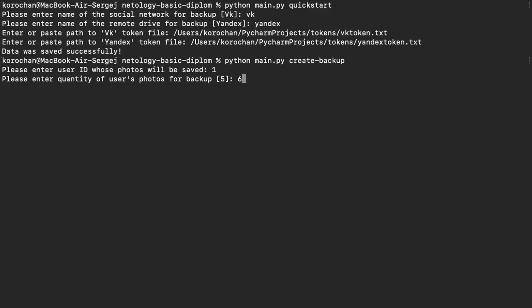So what can you see? This folder is empty. Let's run this command. The program asks us to write a user ID and create a user photos for creating backup.